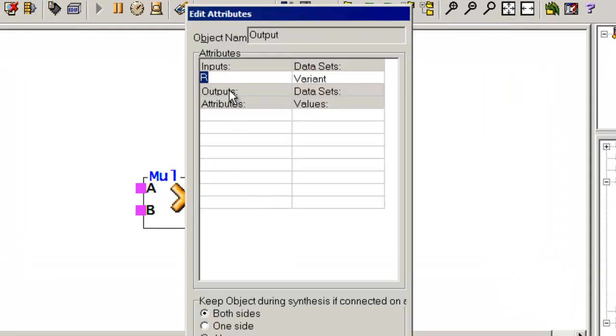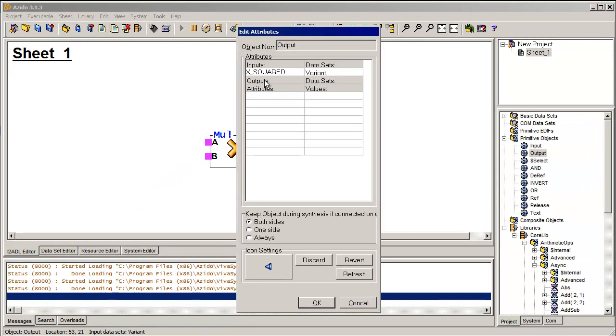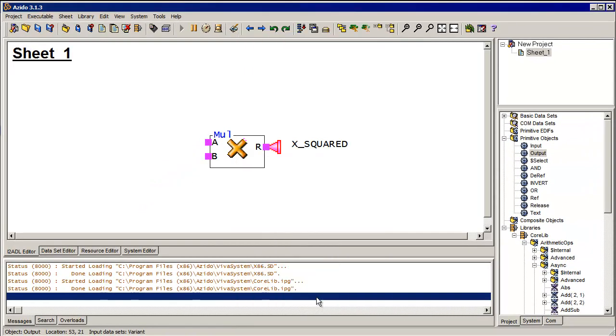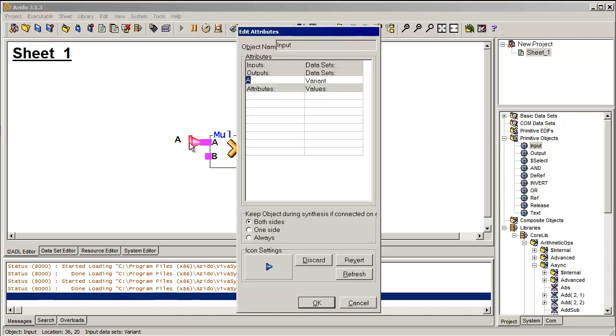And I'm going to call this x squared and click OK. Then we do the same thing on the input side. So here's my input, bring it in, tap it to the connection. The name automatically propagates, but I'm going to change this to x.